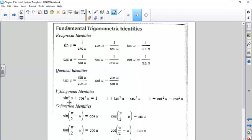We have the Pythagorean identities: sine squared plus cosine squared equals 1; 1 plus tangent squared equals secant squared; and 1 plus cotangent squared equals cosecant squared.